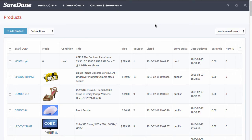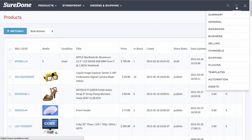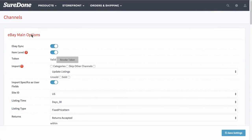In this session we're going to show you how to list on eBay, but before we do, we need to go over some settings. First, go up to settings and then click channels. From channels you'll see eBay main options.